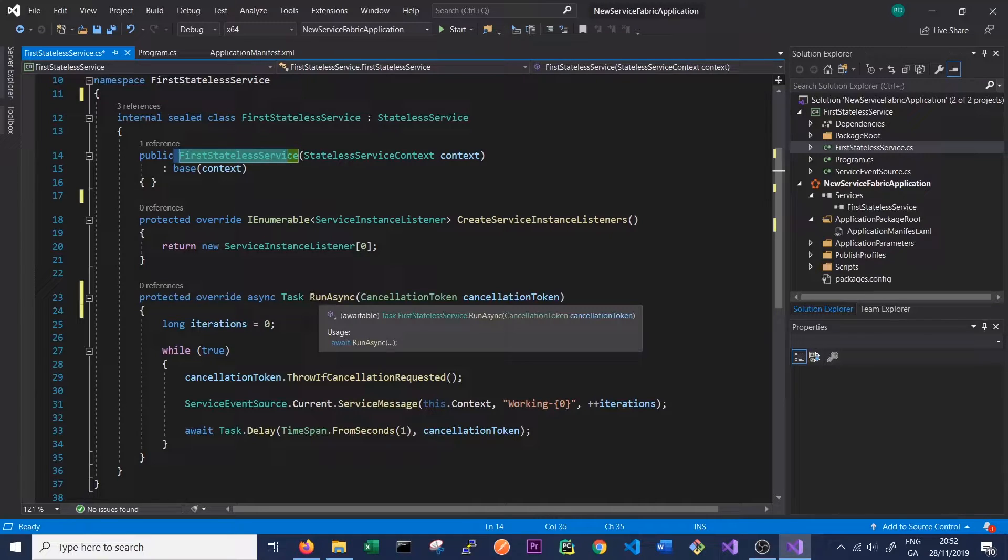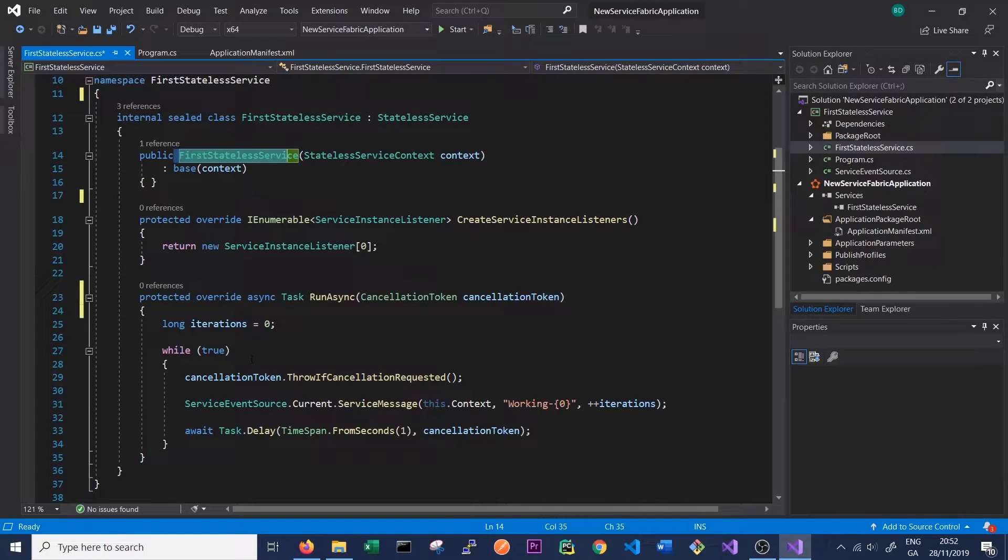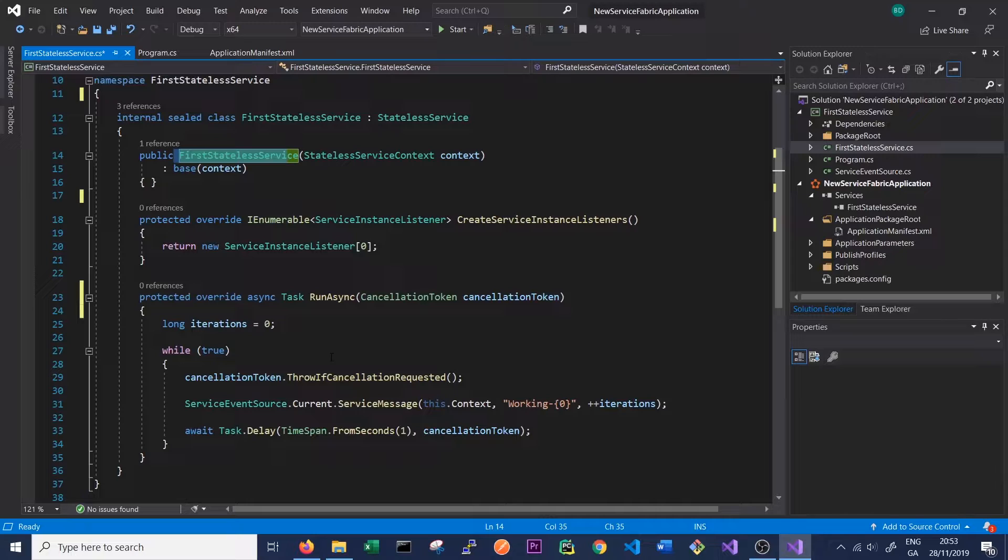We also have a RunAsync method which kicks off any tasks we want to run, so any background tasks or any startup tasks we're running we can run inside this RunAsync method.